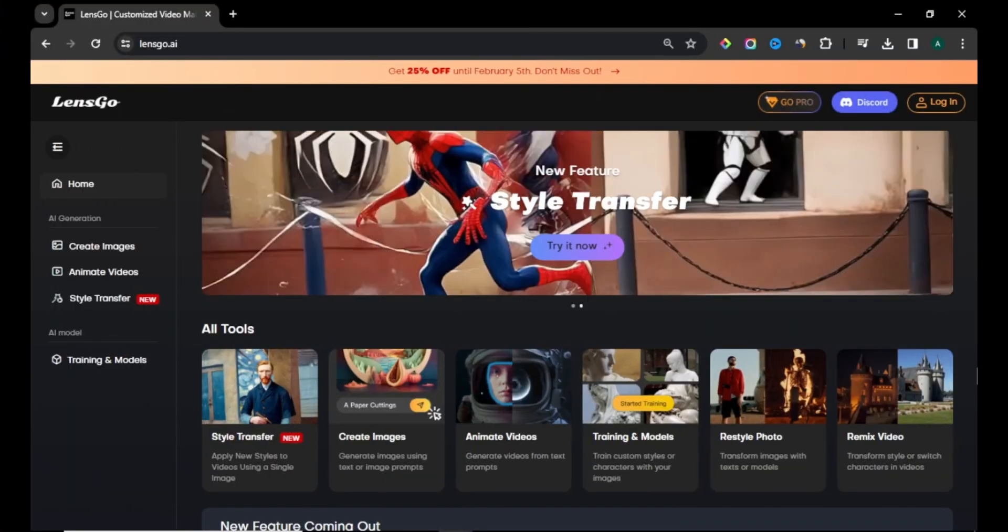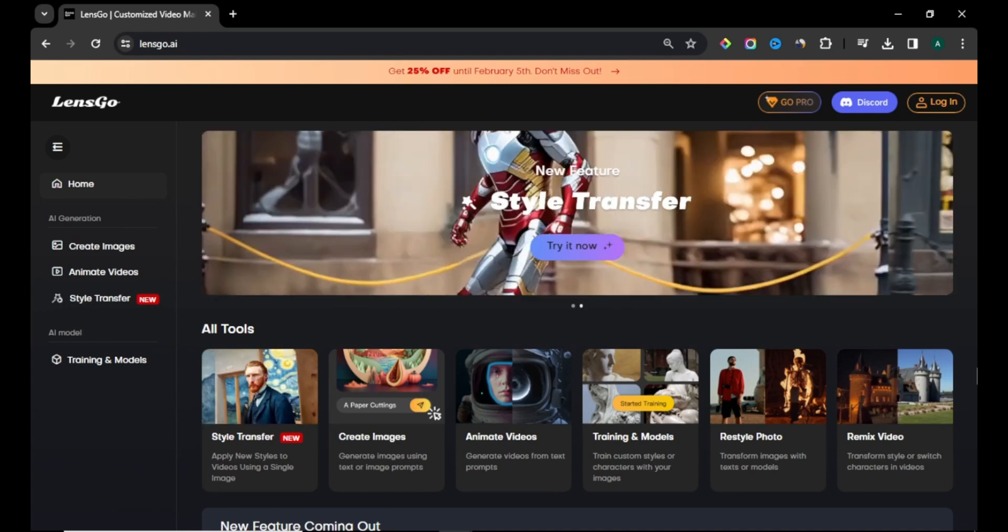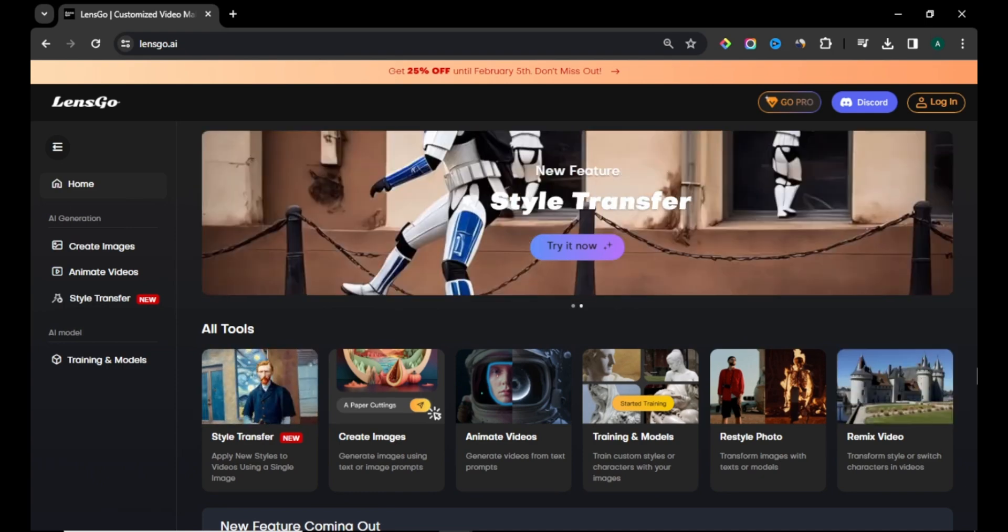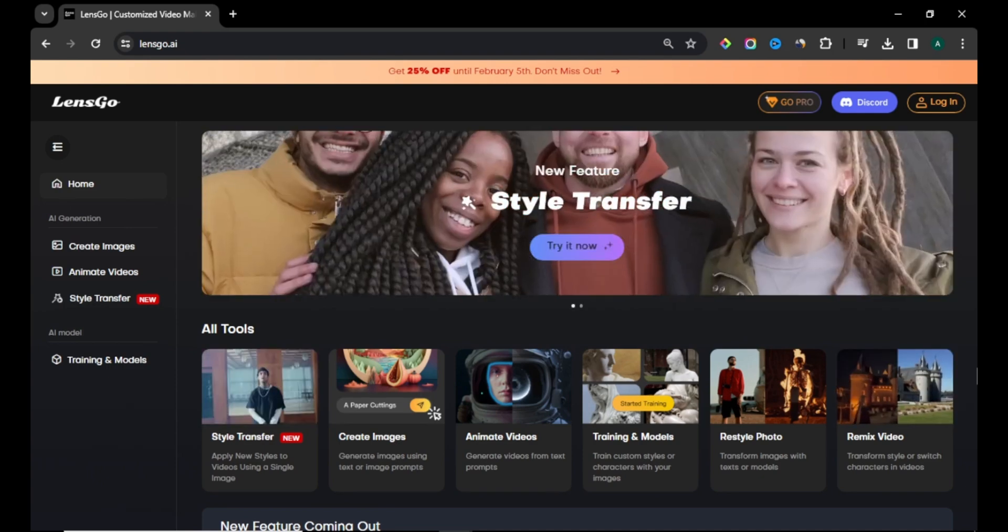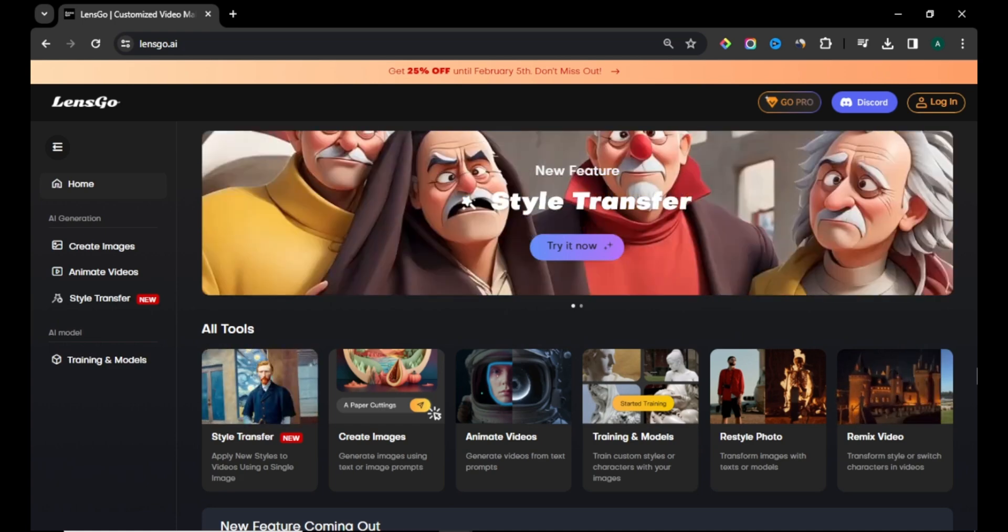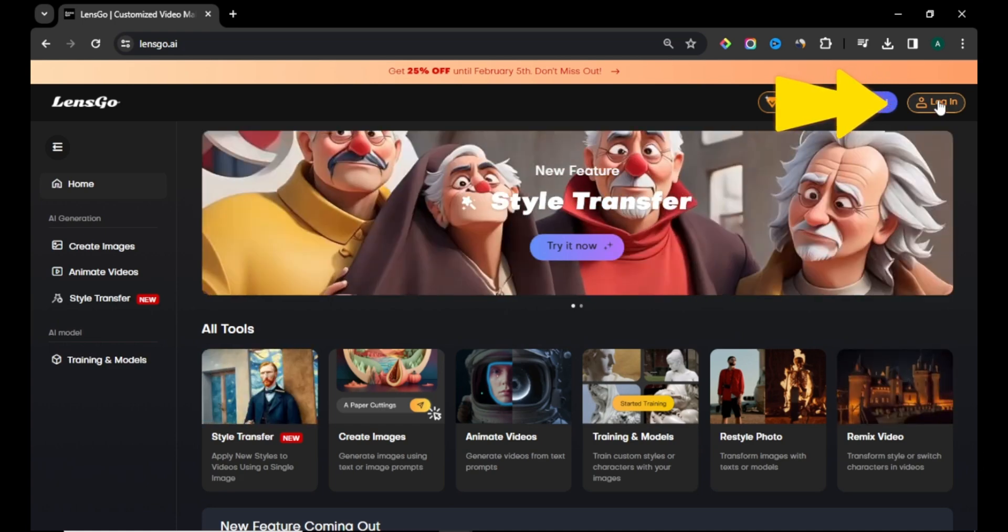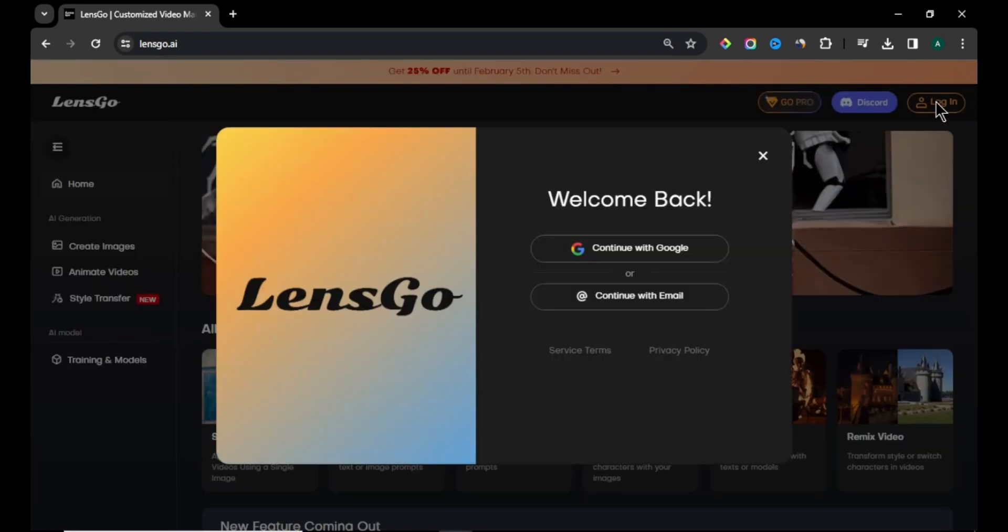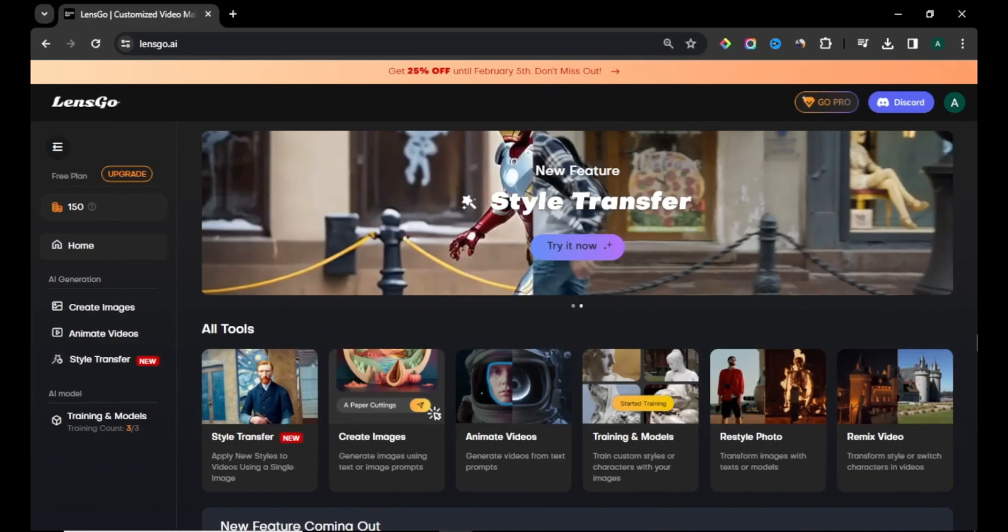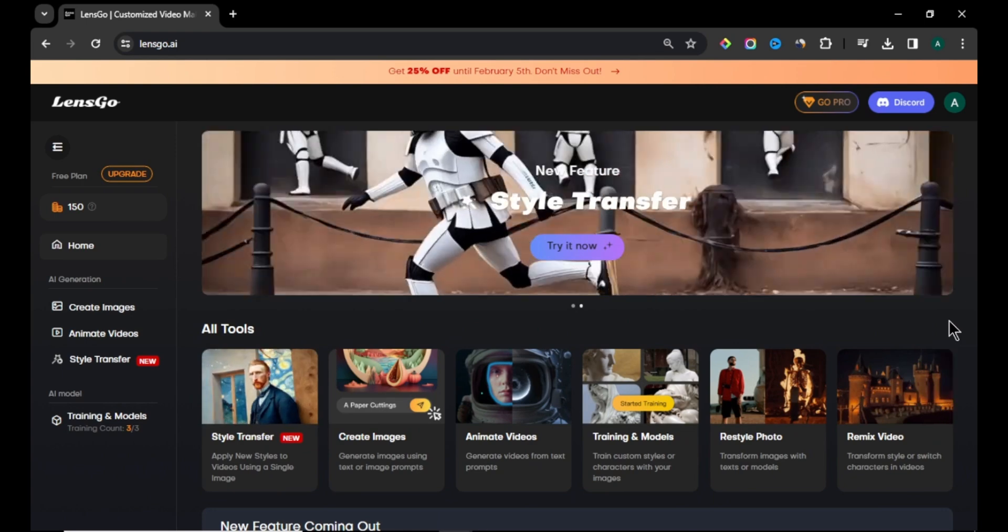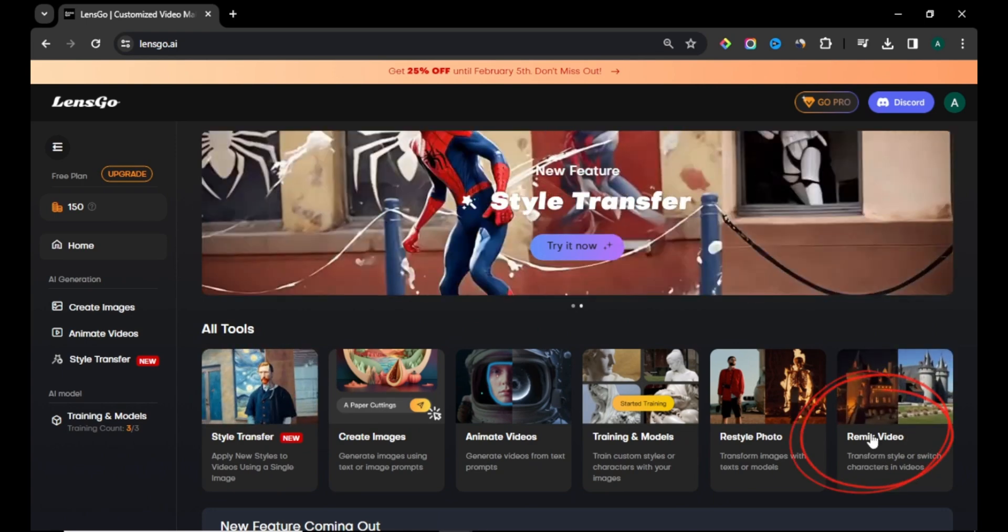First AI tool I'm going to show you is called Lensgo AI. Come to Lensgo AI website. I'll leave the site link in the description below. To create videos, first we need to login to Lensgo AI. Click the login button in the top right corner and login with your email or Google account. After you login, you will come to Lensgo homepage. Click premix video to get started.